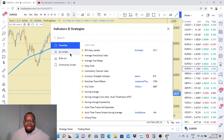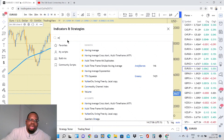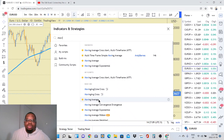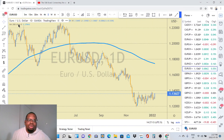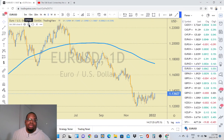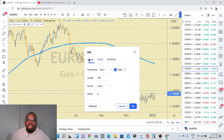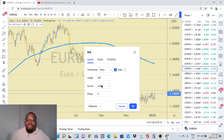All you have to do is go to TradingView.com, bring up a chart — daily, 4-hour, weekly, whatever you want — then come to the search and type in 'Moving Average.' Select it, go to the little cog in the top left corner, go to Settings, then Inputs, and type in 200. The default setting is 9, so you'll want to change it to 200.